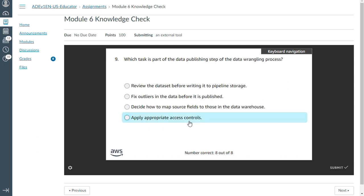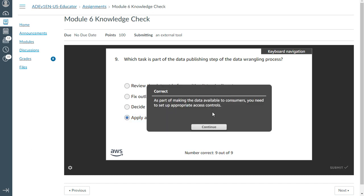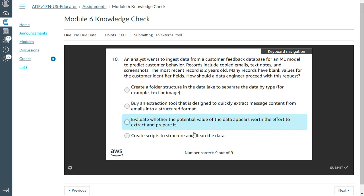The ninth question: which task is part of the data publishing step of the data wrangling process? The answer is: apply appropriate process controls. That's correct.